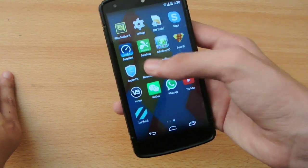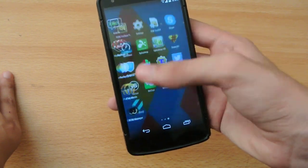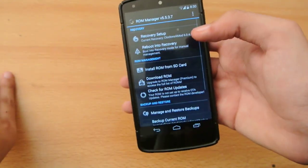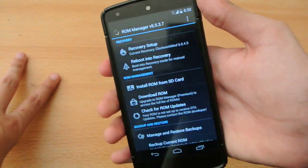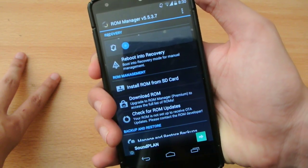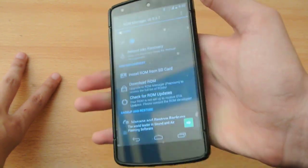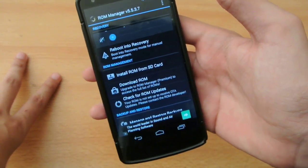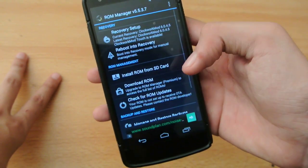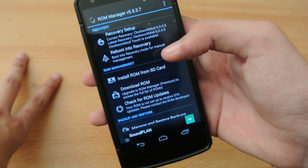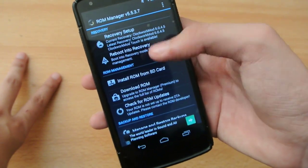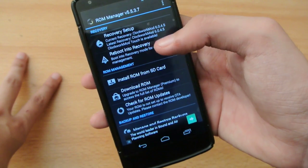First of all, all you do is go to the Play Store and download this free app called ROM Manager. There are actually two versions of this — one is ROM Manager freemium and one is premium. The premium one will give you some cool premium options, while the free one will give you the installation and download process of these two recoveries.